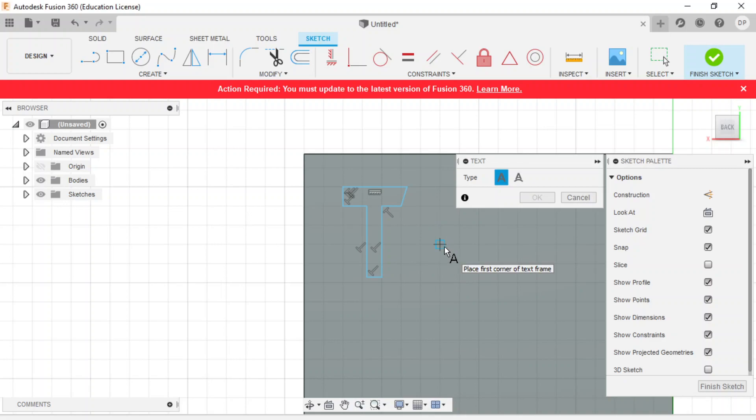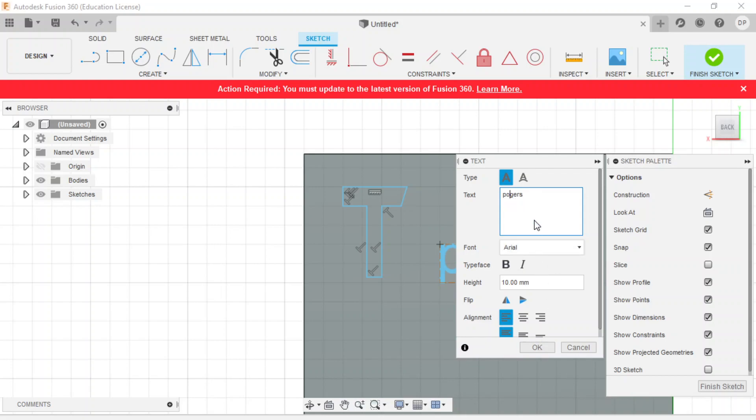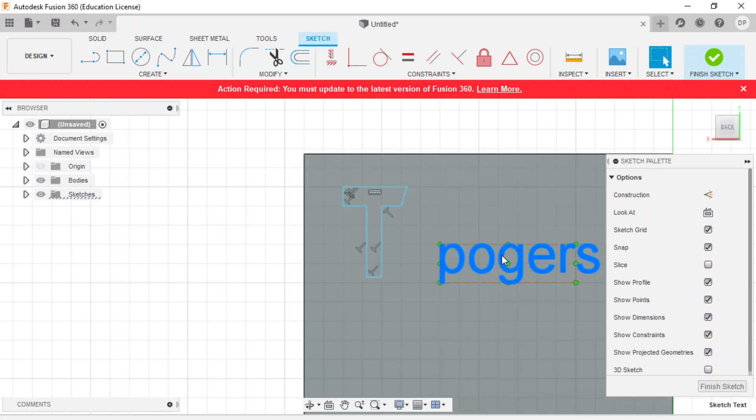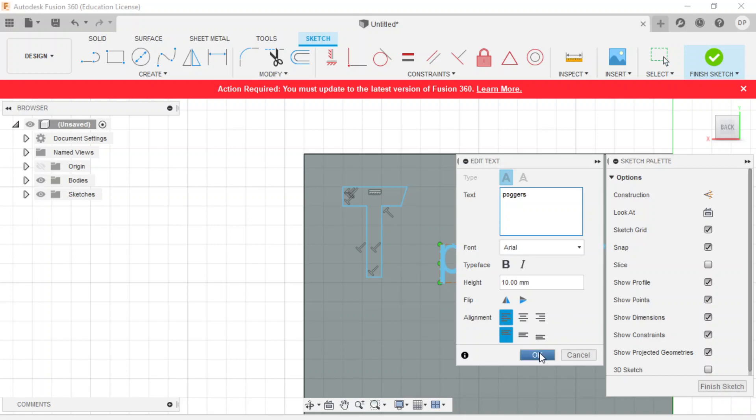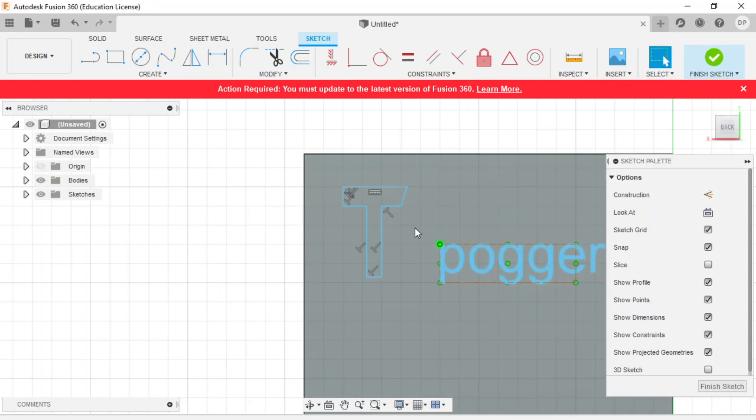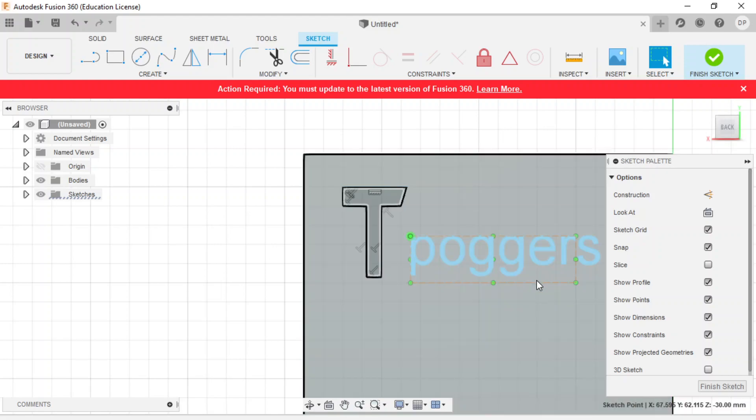Press anywhere over here. So I want my text to be there to here. And then I can type in Poggers. I want to be historically accurate. This video is going to last forever.